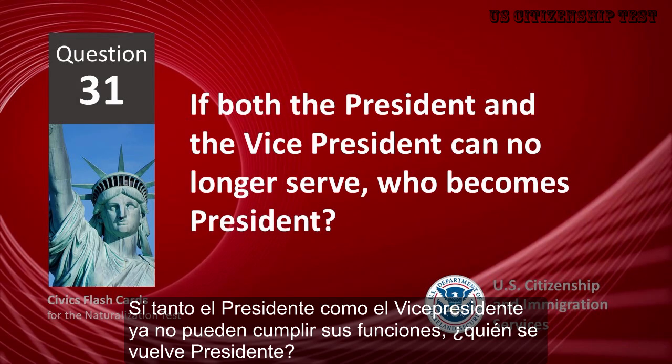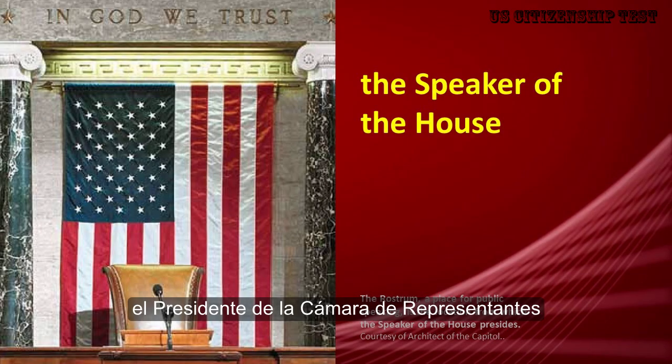If both the President and the Vice President can no longer serve, who becomes President? The Speaker of the House.